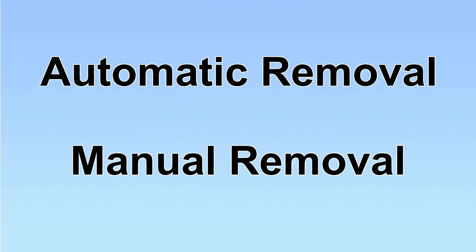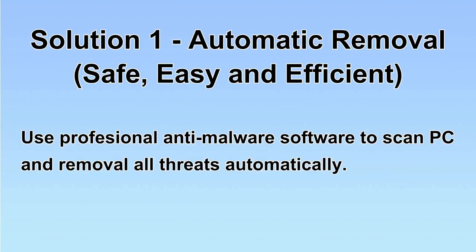We have two solutions to remove the virus: automatic removal and manual removal. I will show you automatic removal first.